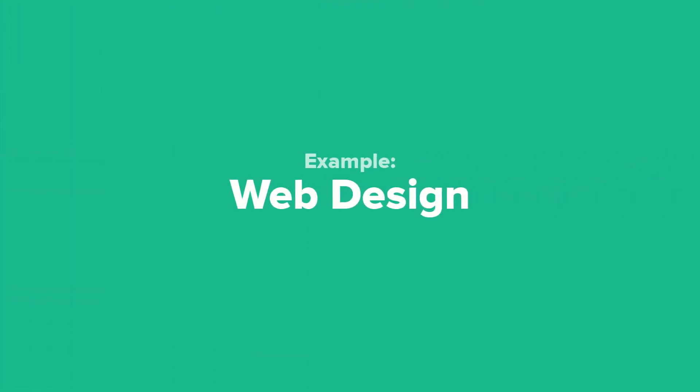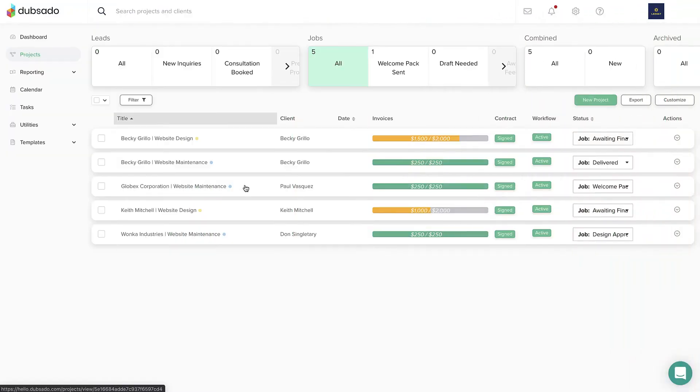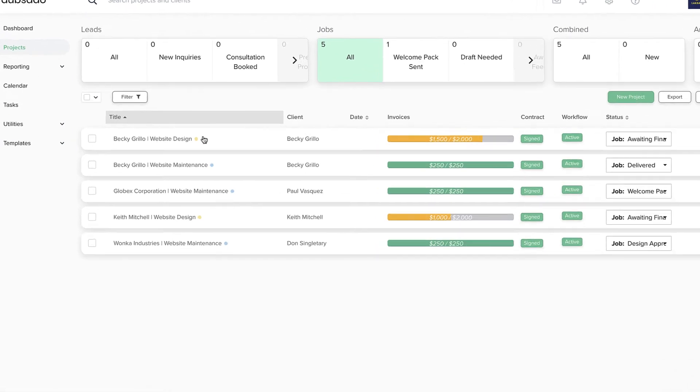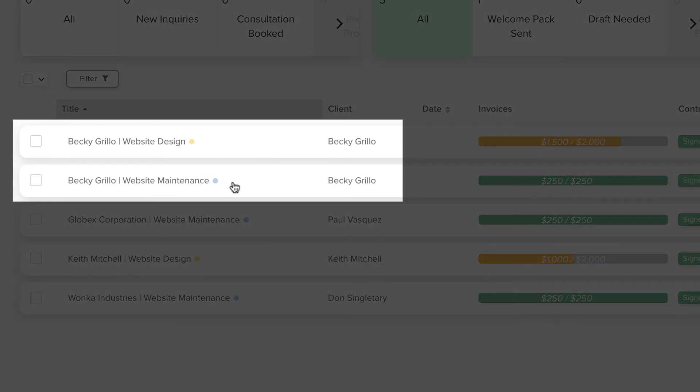Let's take a look at some different examples on how you might use projects. This web designer has one project per website she's working on. When her client asks for an ongoing maintenance plan, she creates a separate project for the maintenance contract and invoicing.